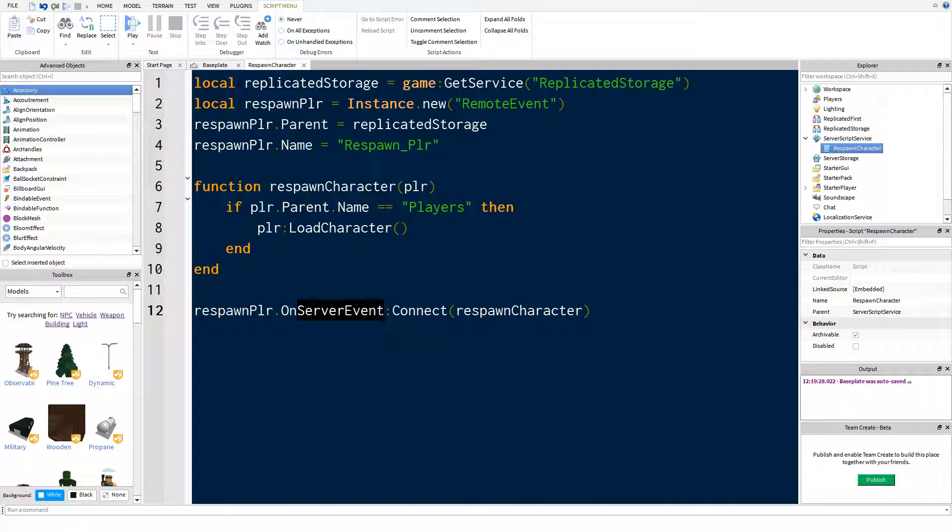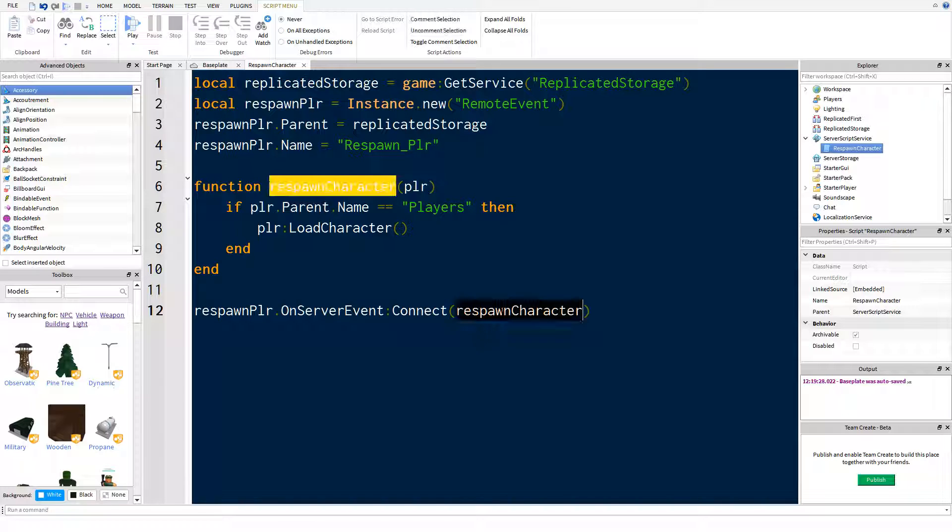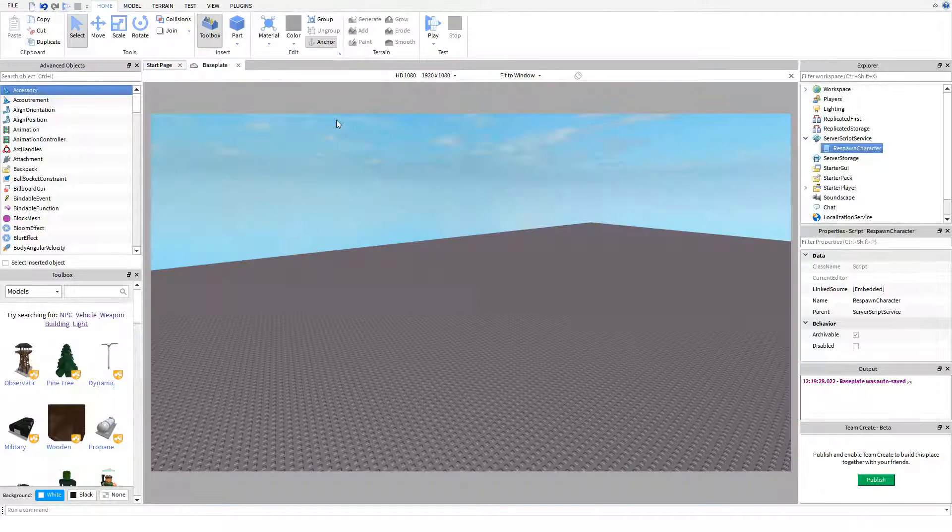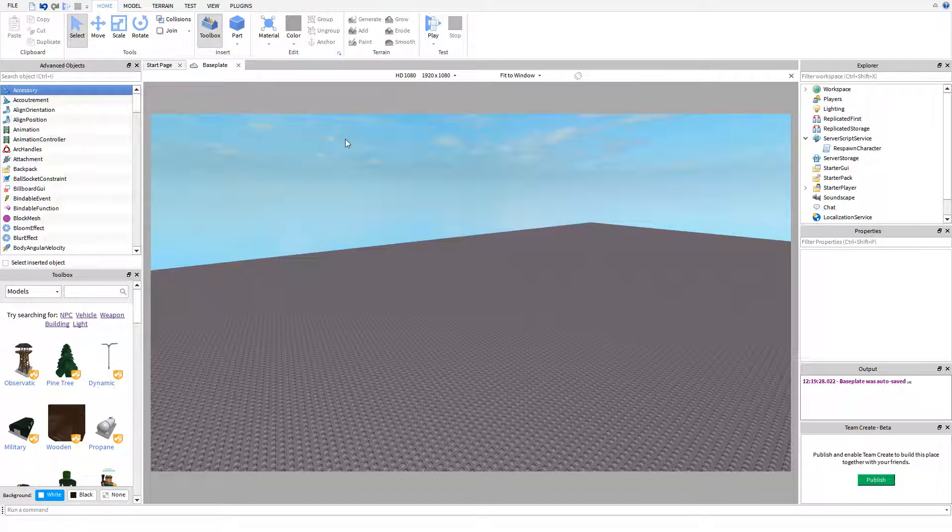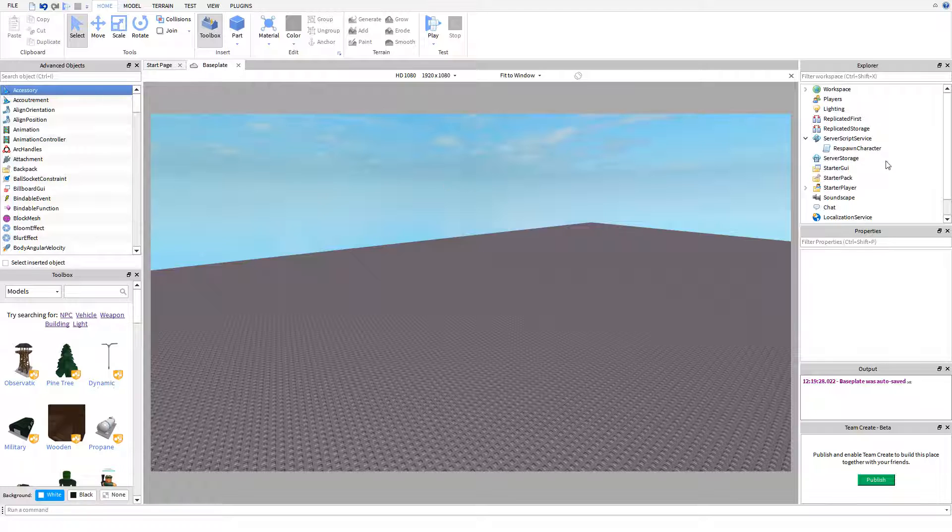So what we're actually doing here is we are saying when there's a server event, which means that the client, so the local script, is communicating with the server and saying I want to do this. So that the local script is firing the remote event we've made, remember the remote event you saw in replicated storage before. And when it does, it will run this function on the parameter player, and the parameter player is actually automatically transferred through any kind of local communication.